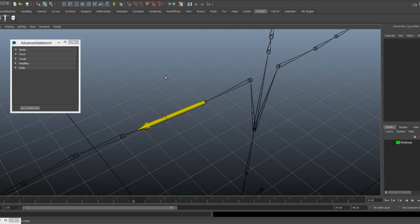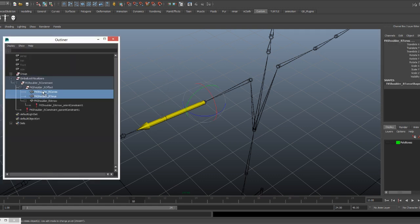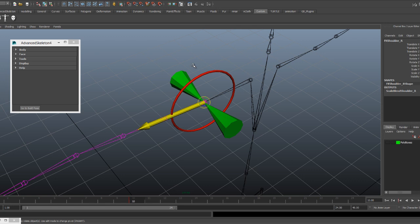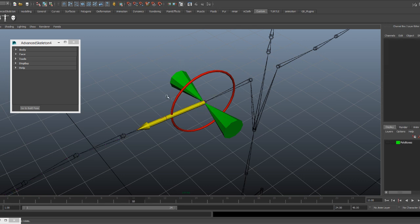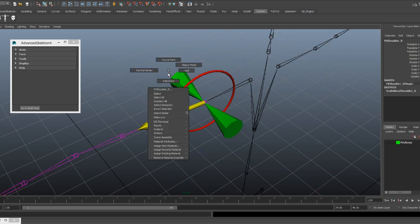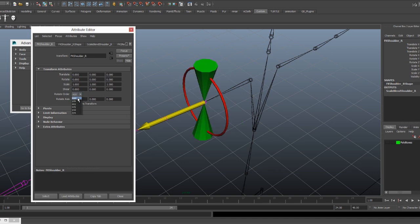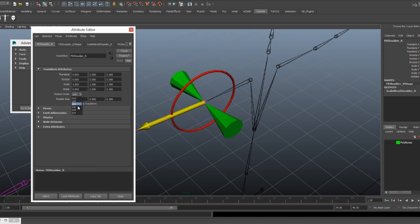So now let's bring back the rest of the gimbal lock visualizer. And now I'll tell you what this is showing us. When the yellow arrow gets in the green cone you're going to lose the red axis. Now I'll select the controller and in the attribute editor change the rotation order, and we can see how it affects the gimbal lock.